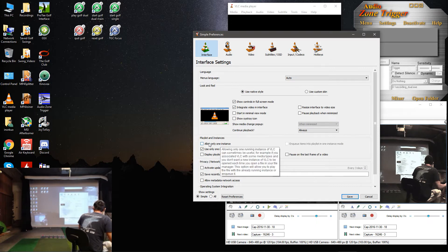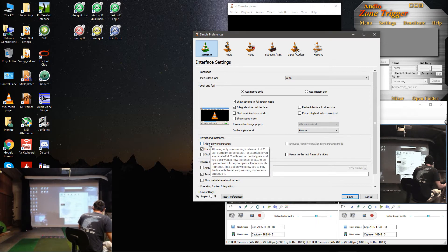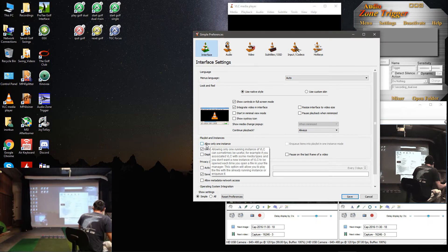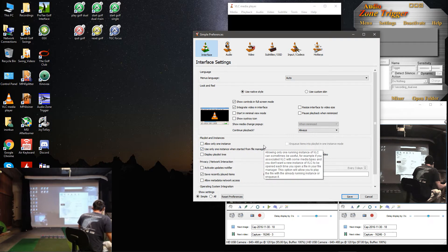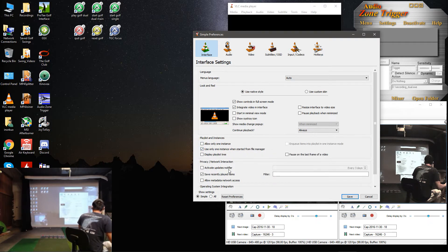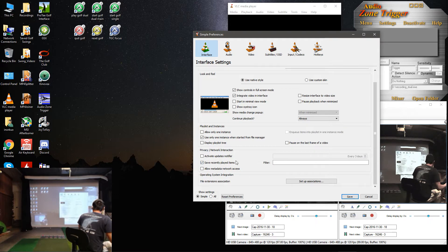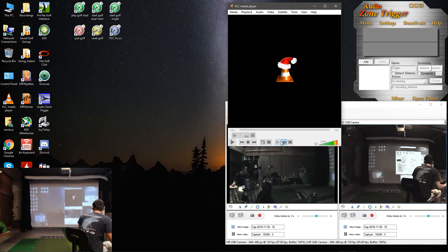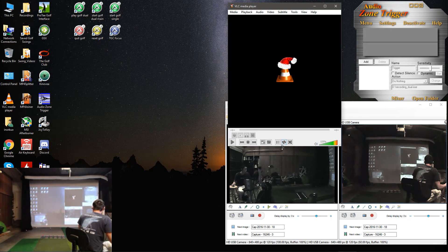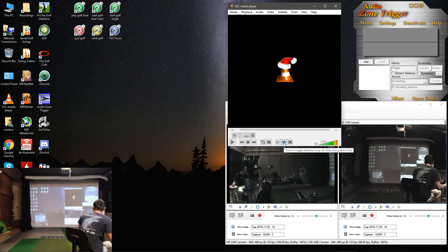And then under Playlists and Instances, we want to uncheck Allow Only One Instance because we want to have two. And Save. And then here we just want to make sure that our loop is set.